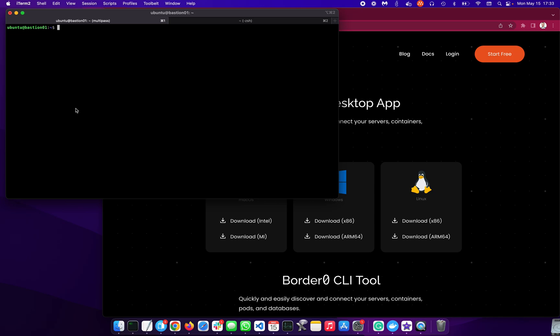Hey, thank you for joining us for this demo. Today, we're going to take a look at how to use the BorderZero connector to make it really easy to make a SSH server available. For example, one to use as a bastion host or a jump box.